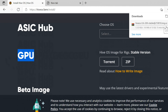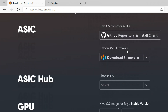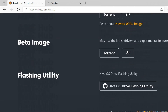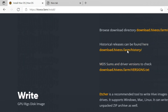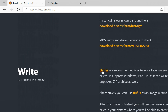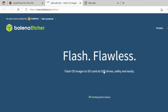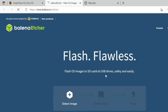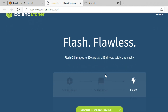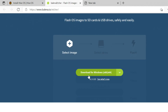Next you need to download an image writing tool. Etcher is a recommended tool for flashing HiveOS. Scroll down again and click on the Etcher link on the right side. You can find the link in this video description also. Click on Download for Windows.